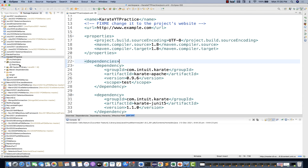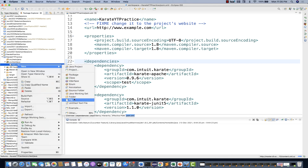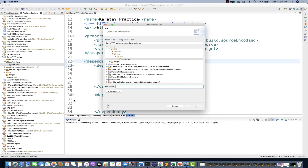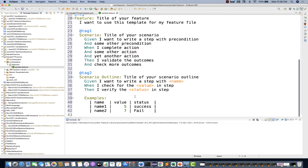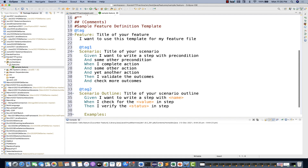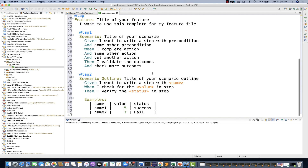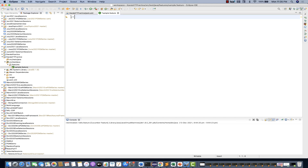Now go to your 'features' folder, right-click, and create a new file called 'sample.feature'. When you create the feature file, the Cucumber Eclipse plugin gives you a sample template showing where to write features, scenarios, Given/When/Then keywords, etc. Select all and delete it — we'll create our own. Using the 'Feature' keyword, let's name the feature 'Print Hello World'.